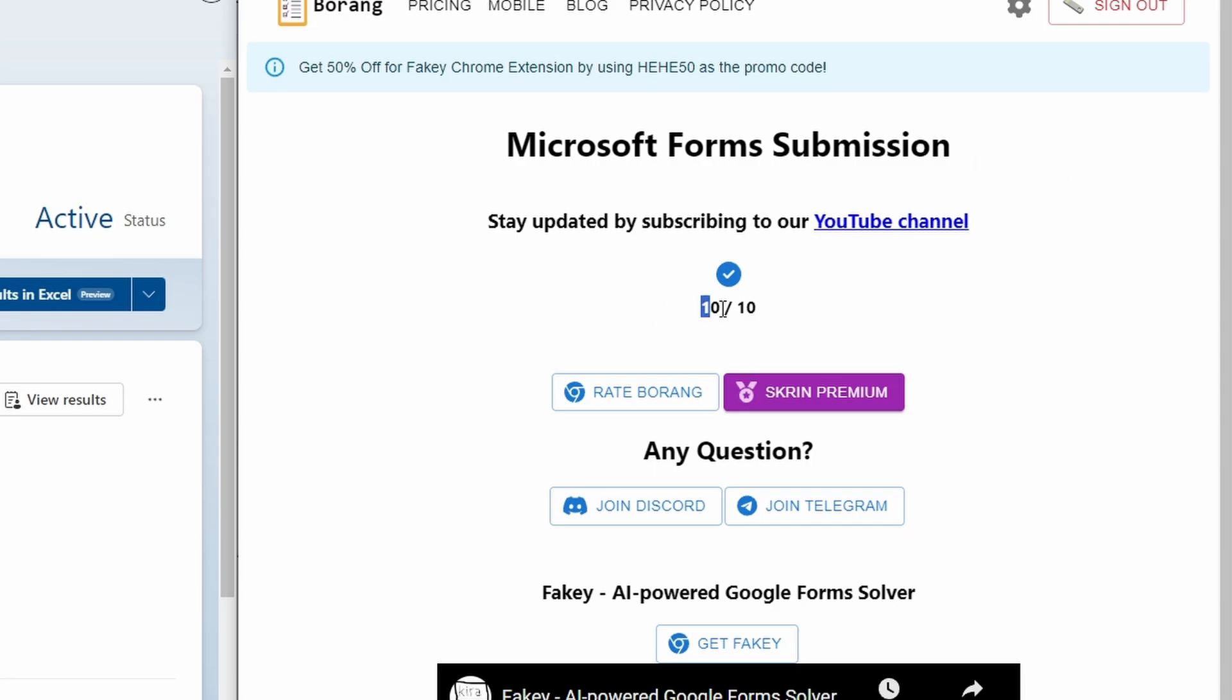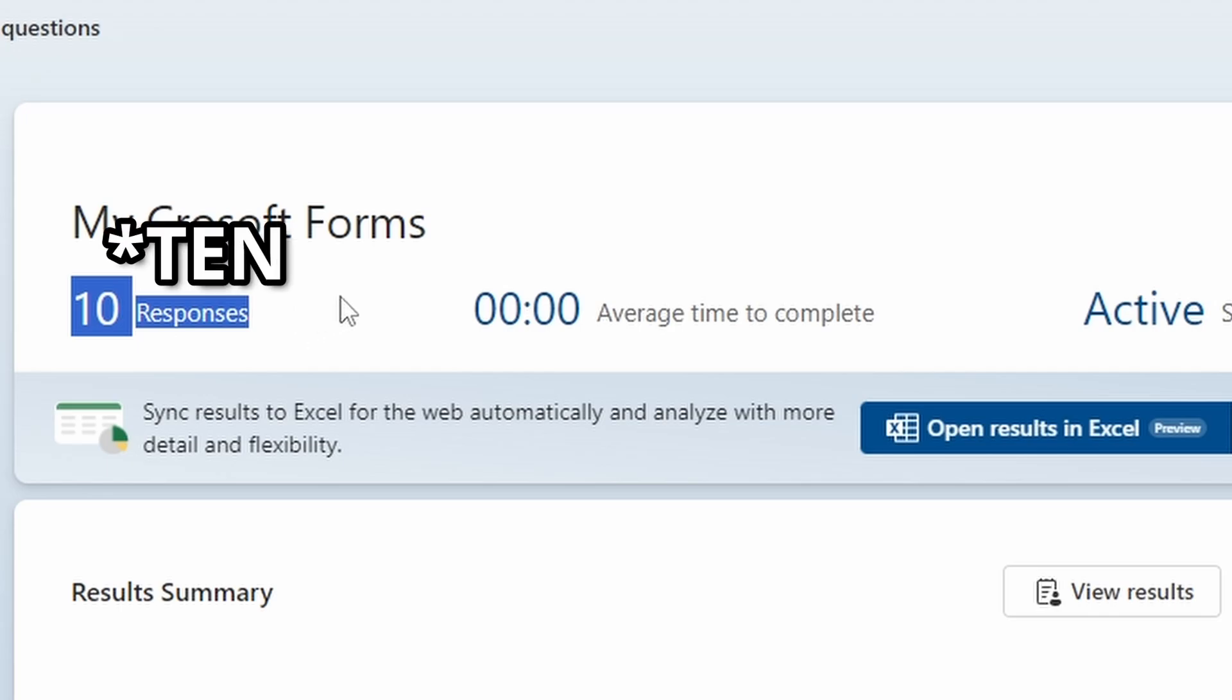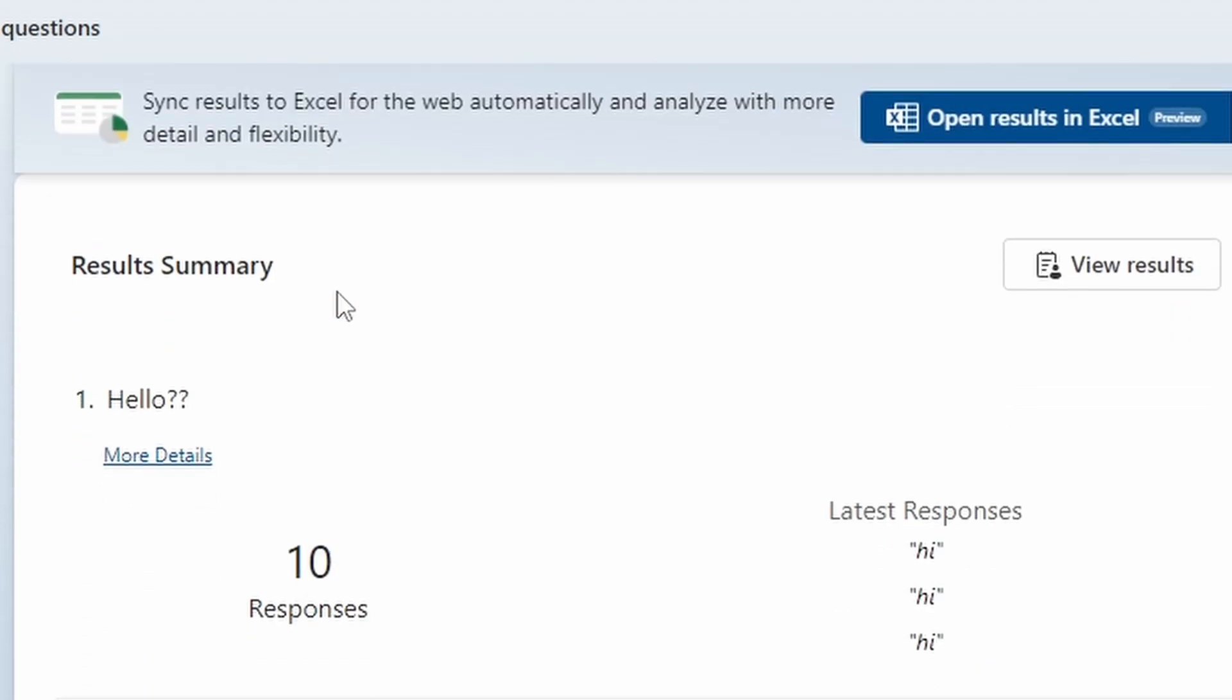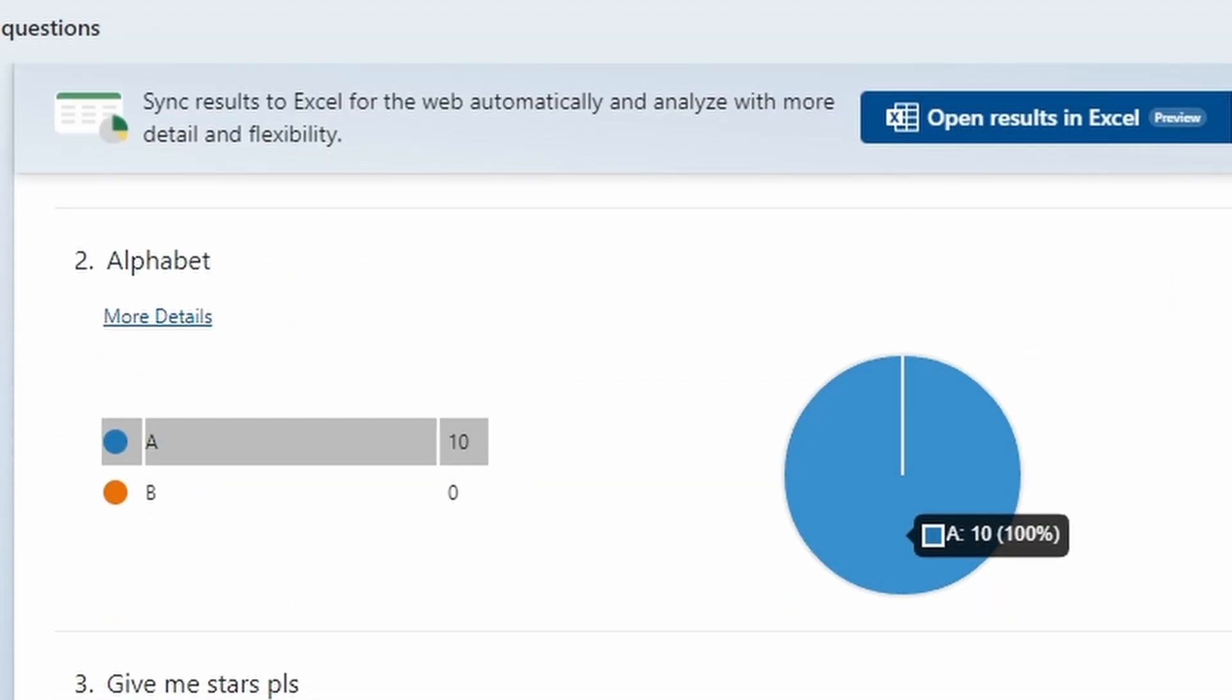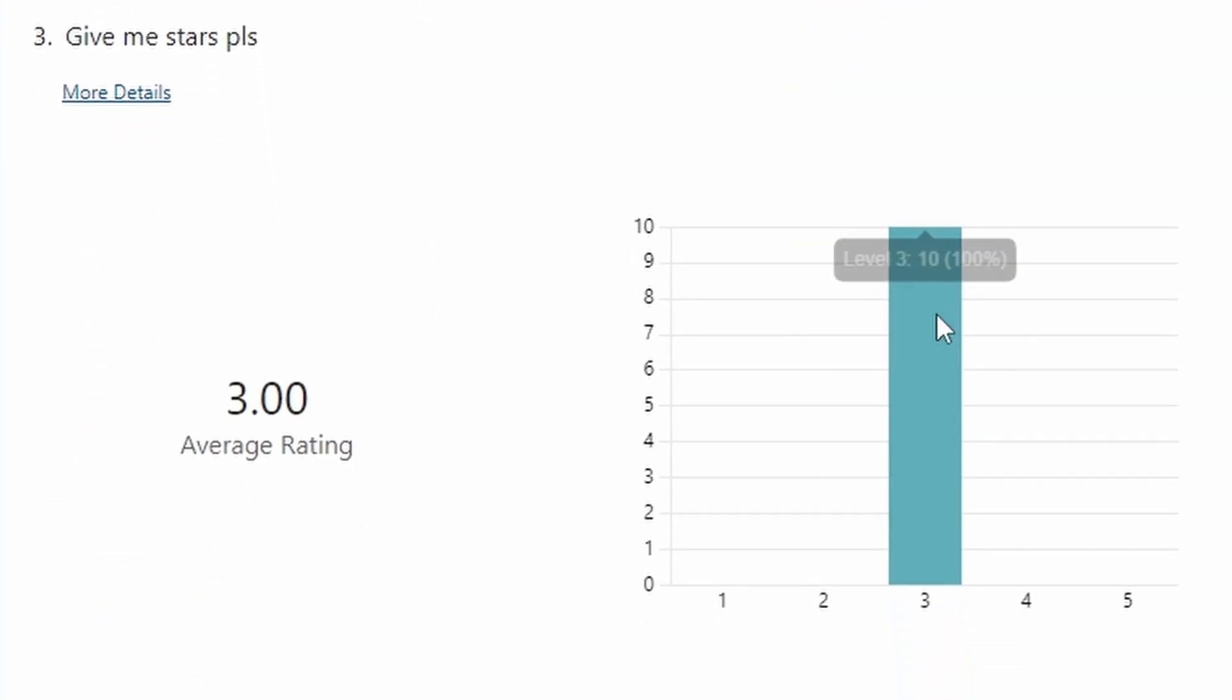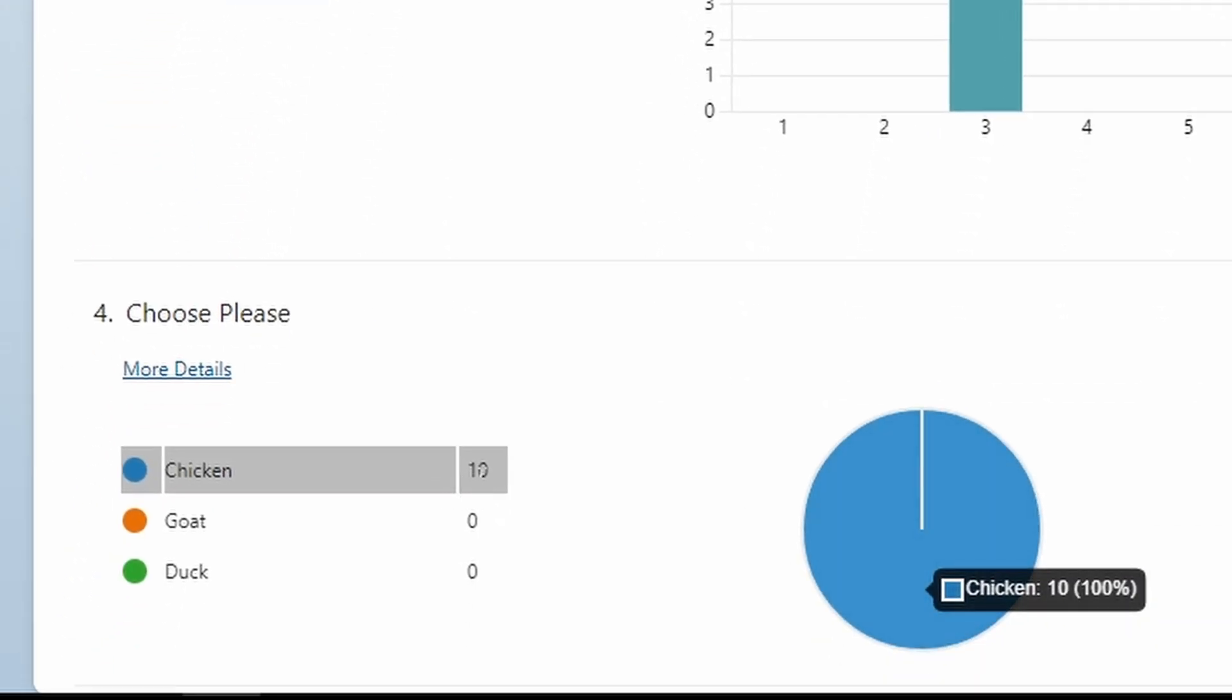On the left side you can see that we have submitted five responses. This is "hi" - we submitted ten times. We submitted three stars and also we selected chicken and we submitted chicken 10 times.